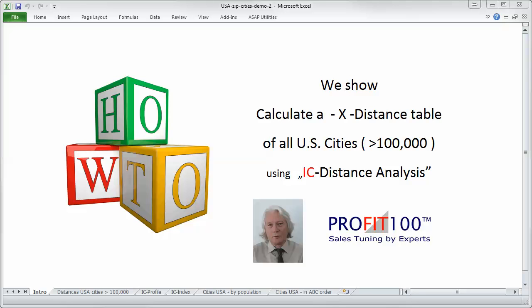Hello, my name is Manfred. We show now how to calculate a cross table of the distances of all U.S. cities with more than 100,000 using the program IC Distance Analysis.